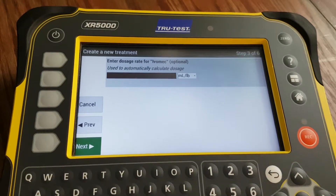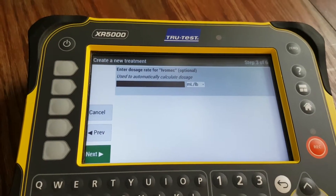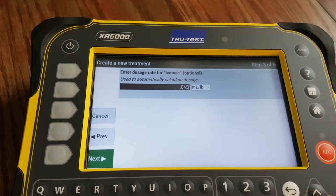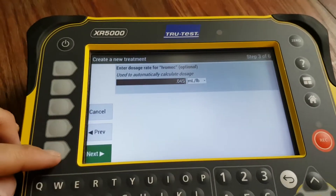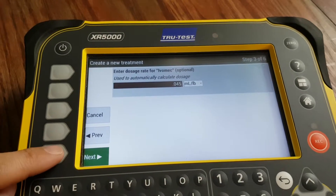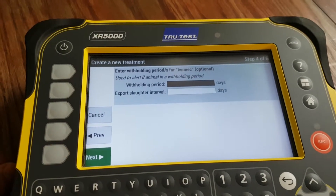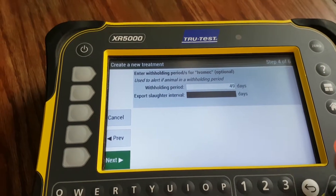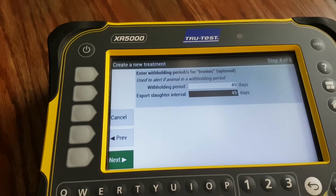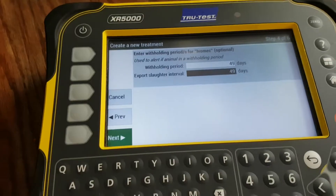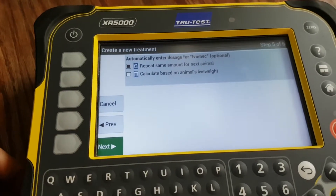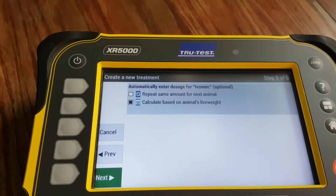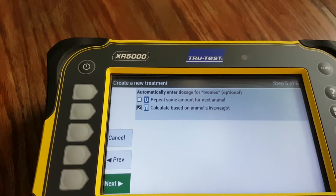If you read the ivermectin label, it's one mil per 22 pounds — so that's 0.045 mils per pound. Please refer to your label for this. Hit Next. Withdrawal time — I think it's 49 days. Just type that in.